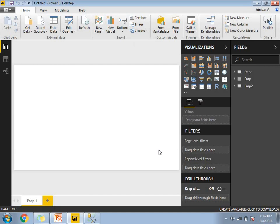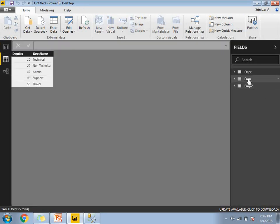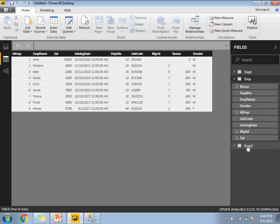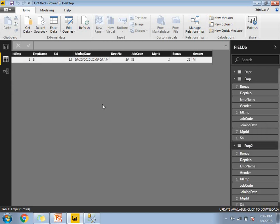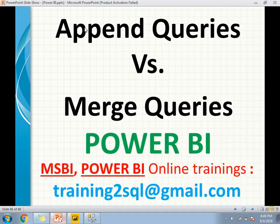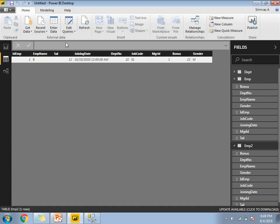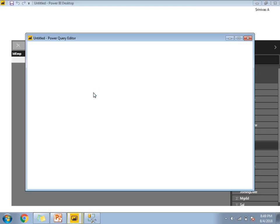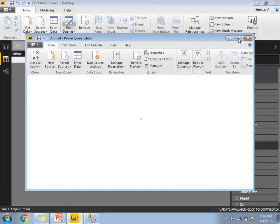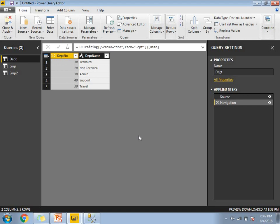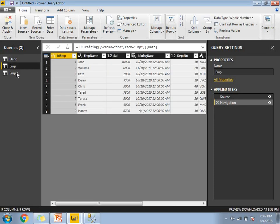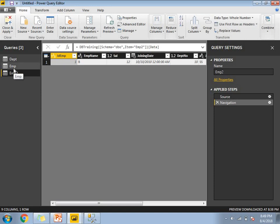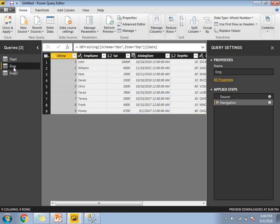The load is done. Now if you come to the left side, there is a data window where you can see the data in each and every table. I selected the employee table and EMP2 table. Now let me talk about append queries first. Let's go to edit queries — in the Power BI window you have an edit queries option. Let's click on that. For append queries, I am going to use the EMP table and EMP2 table, which have the same structure and same schema.